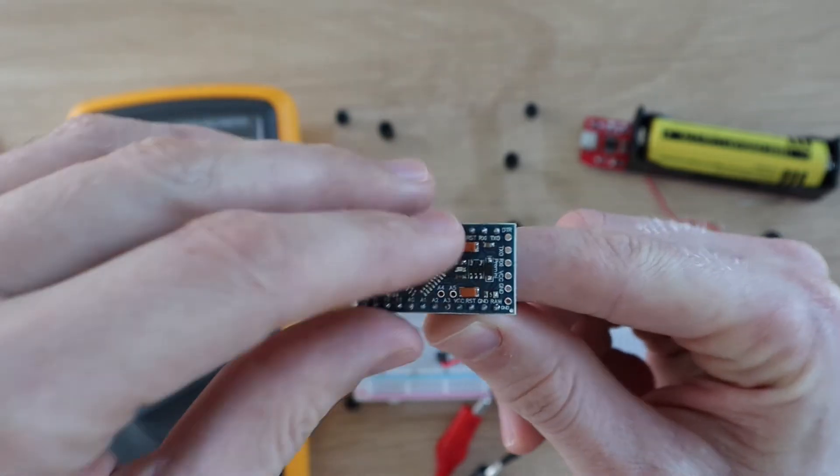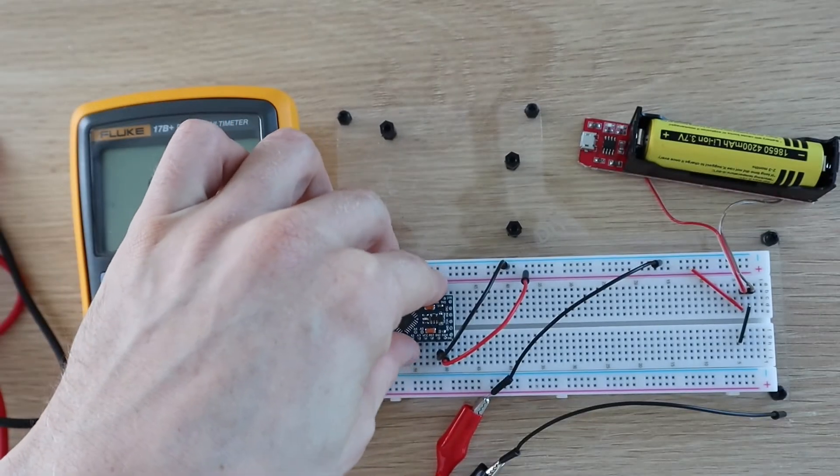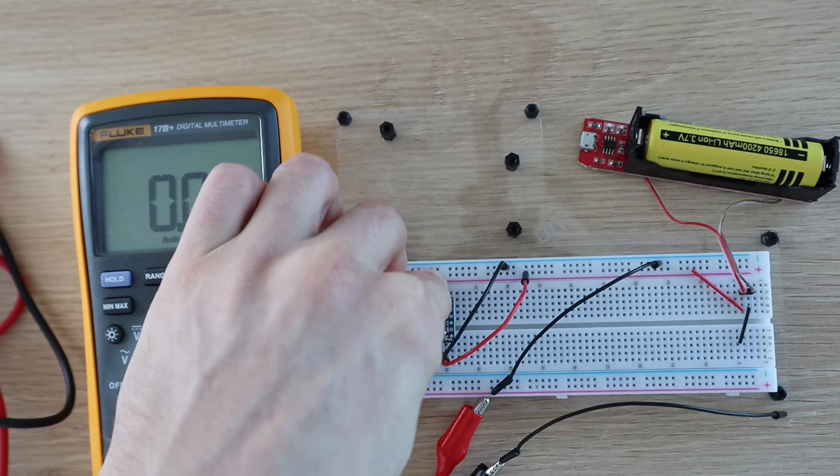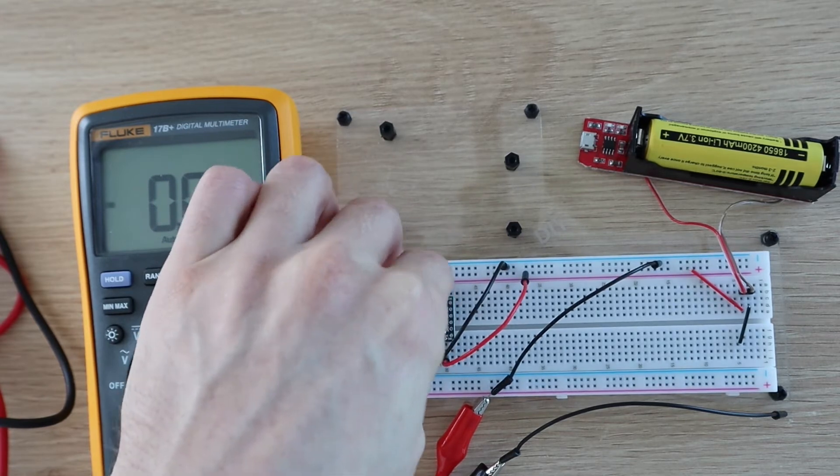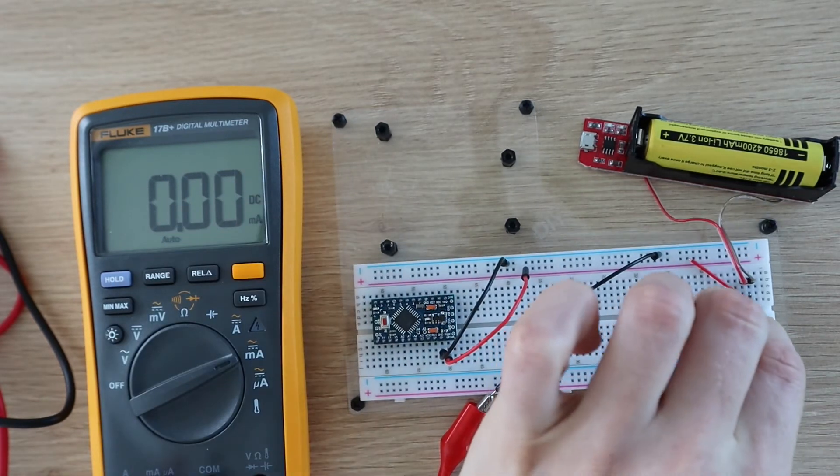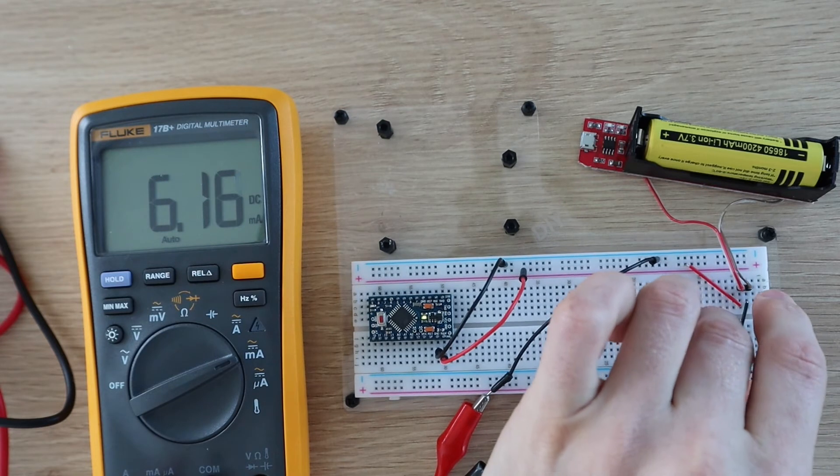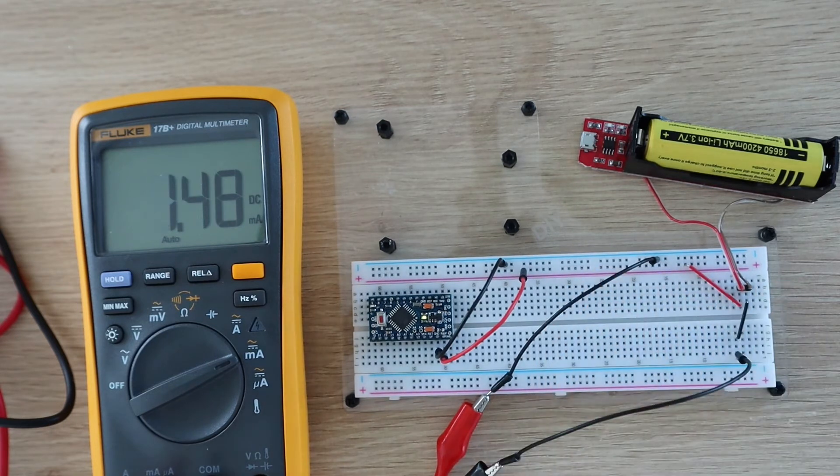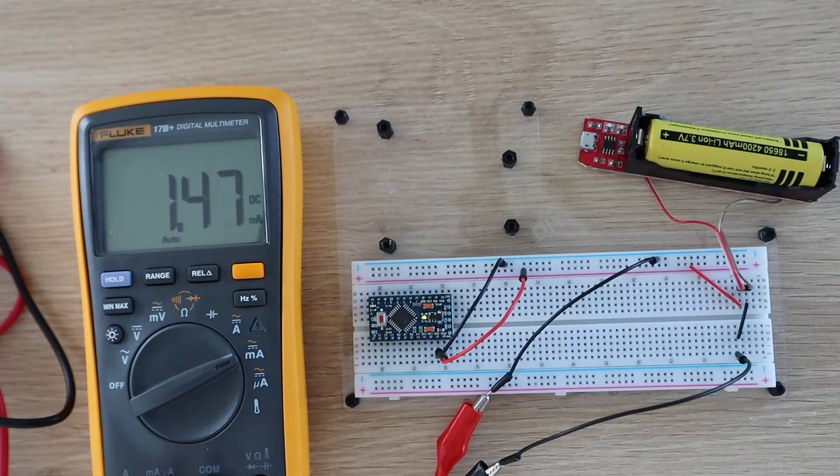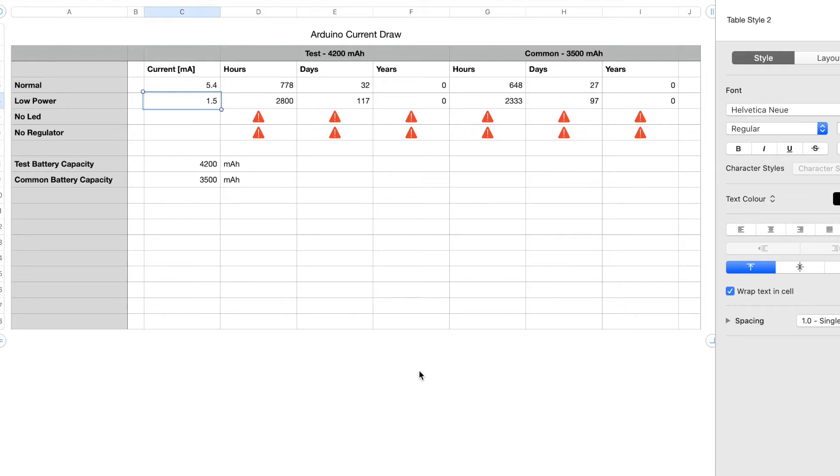Next, let's try putting the Arduino into a low power sleep mode between flashing the LED. So this mode has decreased the current draw to around 1.5 milliamps, which means that the Arduino will last almost 4 months on the 4200 mAh battery and a little over 3 months on the 3500 mAh battery.